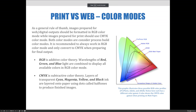As a general rule of thumb, images prepared for web and digital output should be formatted in RGB color mode, while images prepared for print should use CMYK color mode. Both color modes are considered process build color modes. It is recommended to always work in RGB color mode and only convert to CMYK when you're preparing for your final output.